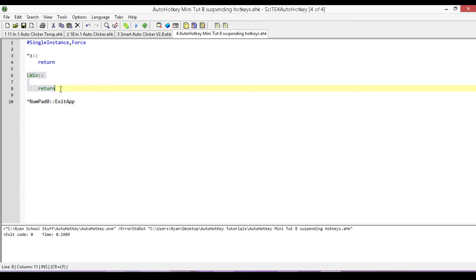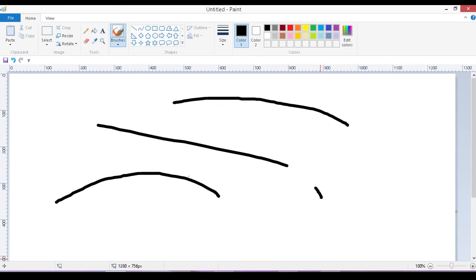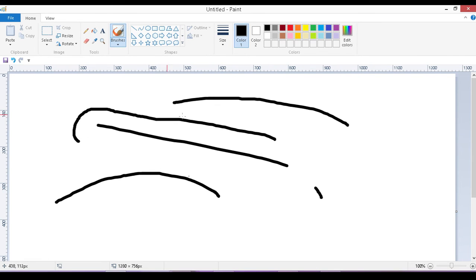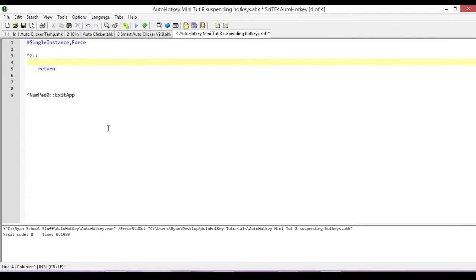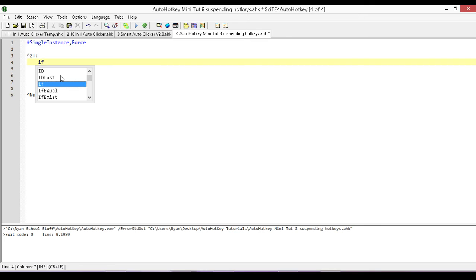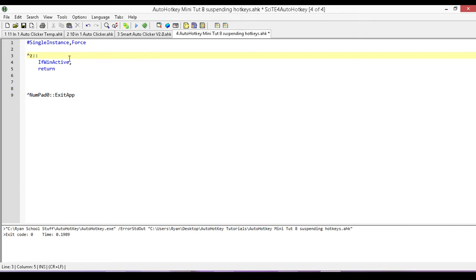Now the next thing that we're going to look at is what if with our Control-Z function here. What if for everything except for paint, everything, every other program except for paint, we want the Control-Z to work as normal. So it's only for paint that we don't want it to work like that. The way we set up that is we just type in if winactive, and then we need the piece of information from, we need our class for our paint.